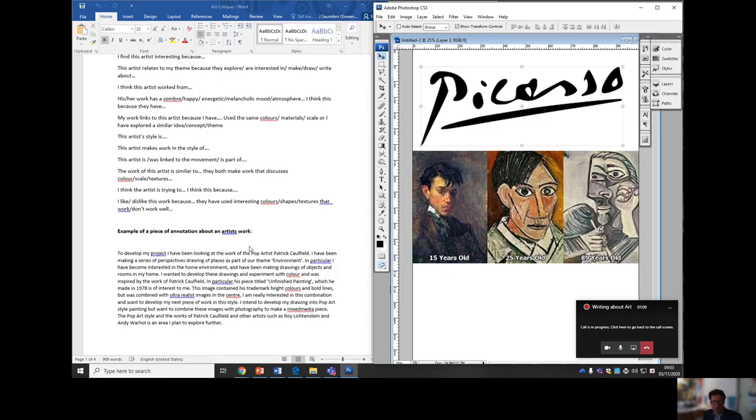At the bottom of this page you can see is an example that somebody's written about the artist Patrick Caulfield. This gives you a good idea how you can use these cues that are going at the top to create a little piece of descriptive writing and annotation about an artist and their work.